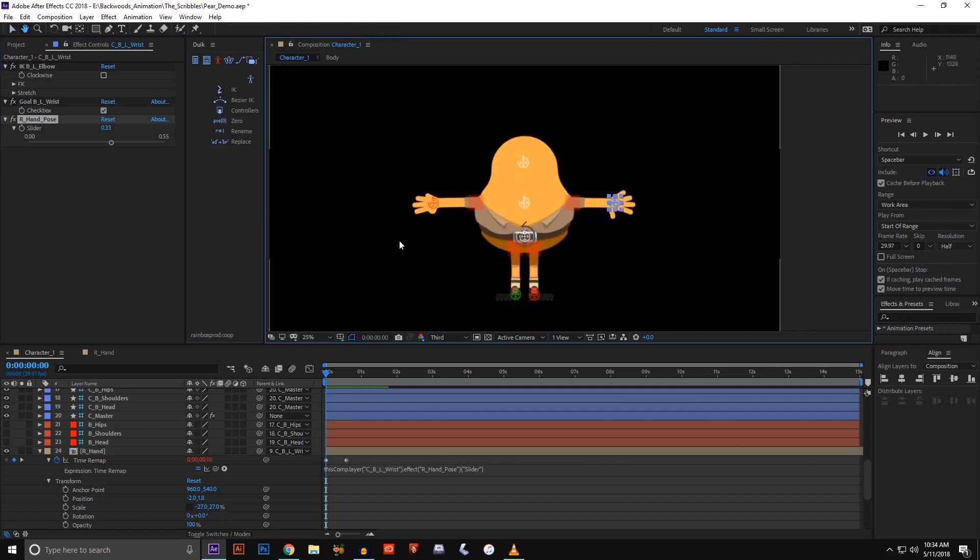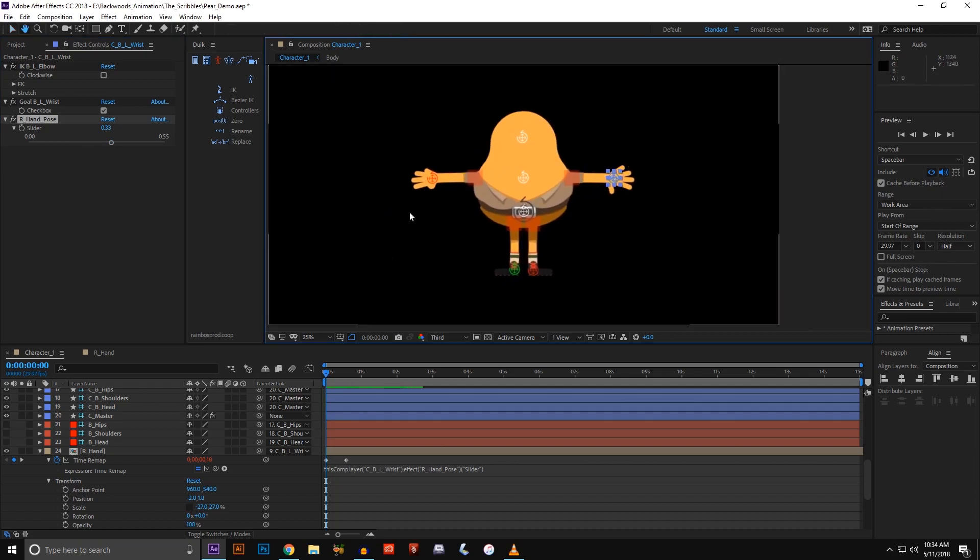That's the basic setup for my hand rig. Yeah, hope you enjoyed the video. If you liked it, give it a like, give it a thumbs up, comment, tell me what you thought. Otherwise, thanks for watching.